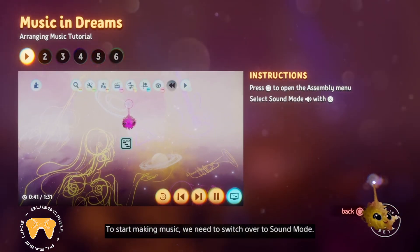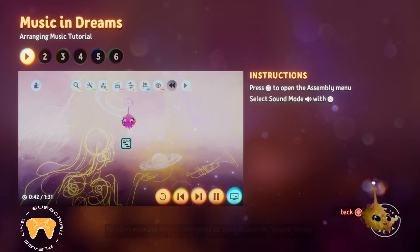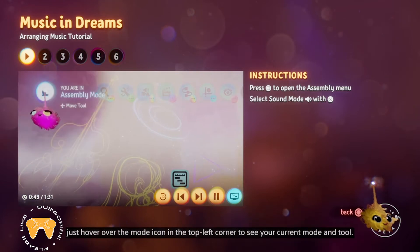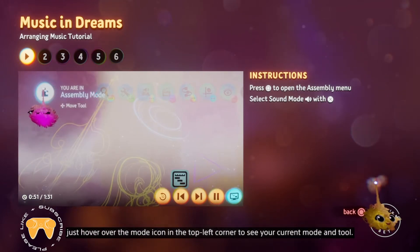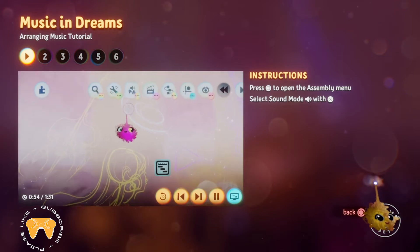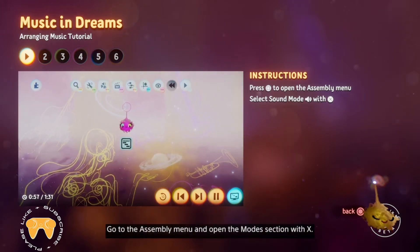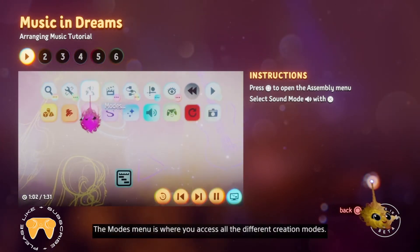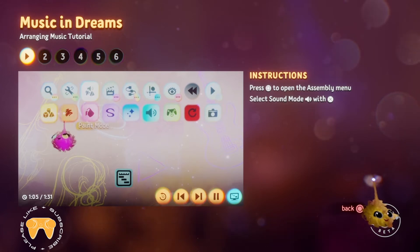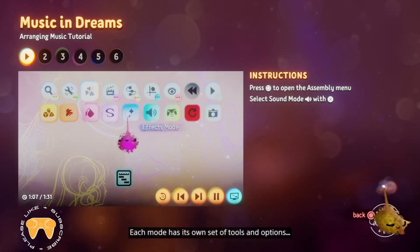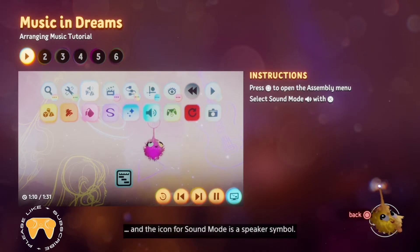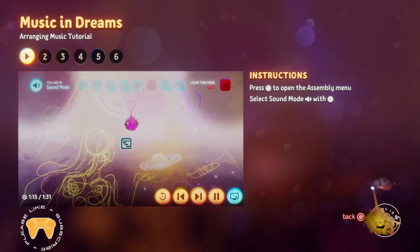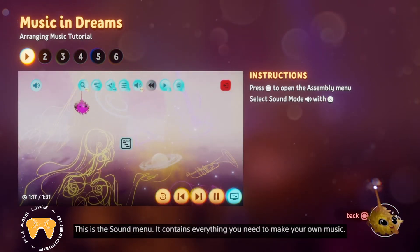To start making music, we need to switch over to sound mode. Right now you're in assembly mode. If you're ever unsure of what mode you're in, just hover over the mode icon in the top right corner to see your current mode and tool. Go to the assembly menu and open the modes section with X. The modes menu is where you access all the different creation modes. Each mode has its own set of tools and options, and the icon for sound mode is a speaker symbol. Select it with X. You now have a new menu at the top of the screen — this is the sound menu.